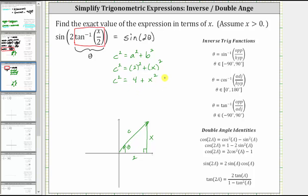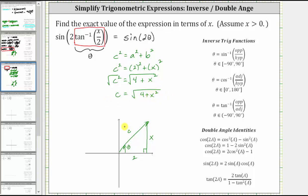We also know the hypotenuse c is always positive, so we take the principal square root of both sides, giving us c equals the square root of the quantity four plus x squared. Notice the square root does not simplify because the sum of squares does not factor. Let's go ahead and label the hypotenuse.